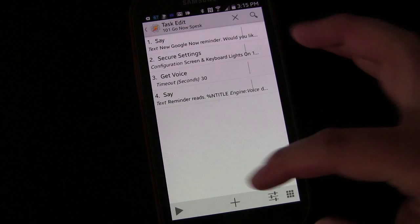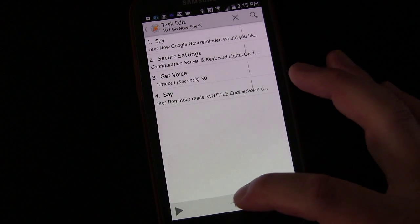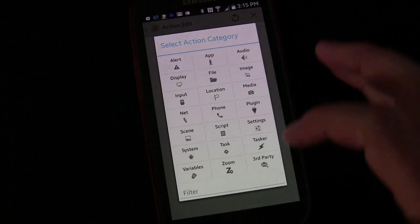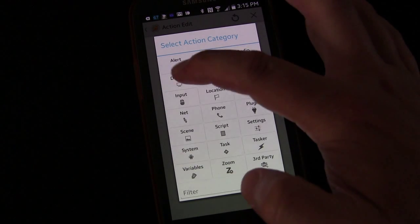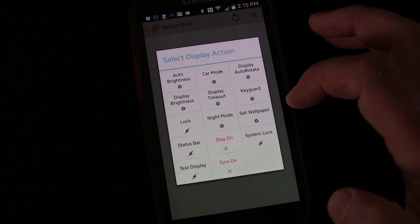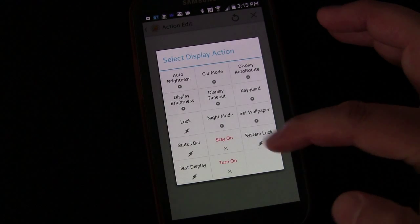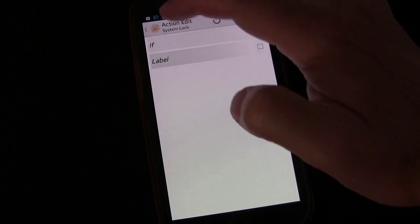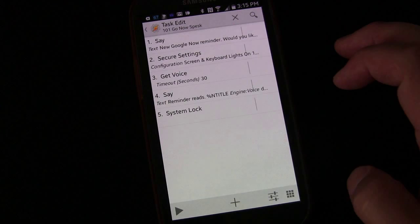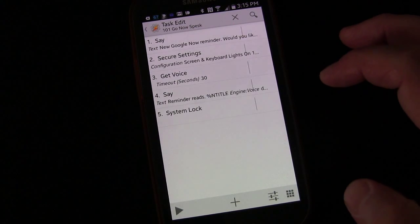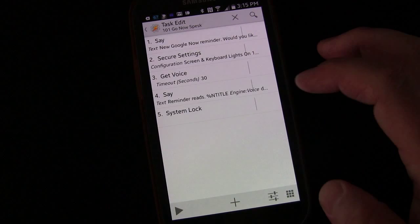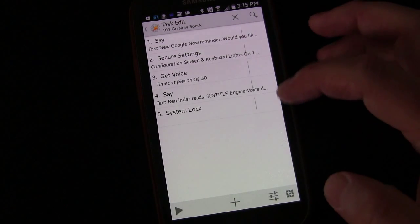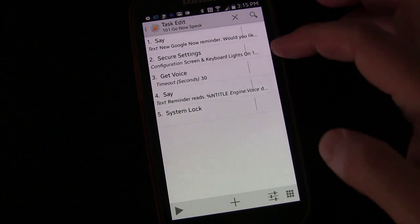And then I'm going to add one more thing. I'm going to go to display and I'm going to go to system lock. And so that basically turns your screen off. If you have a lock screen, it will engage the key guard. I don't use a lock screen, so not an issue for me.